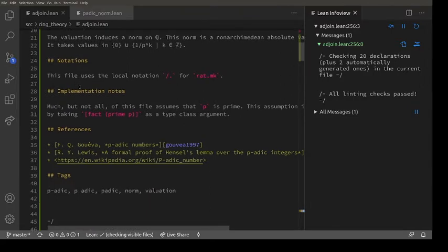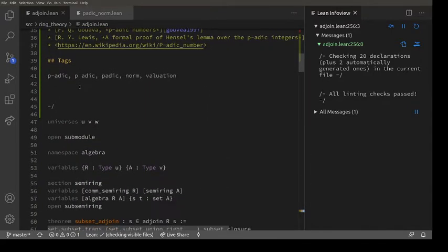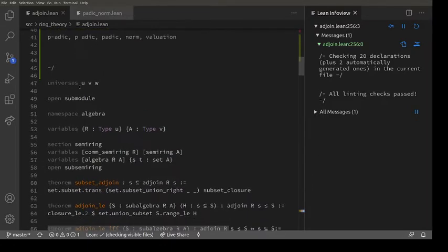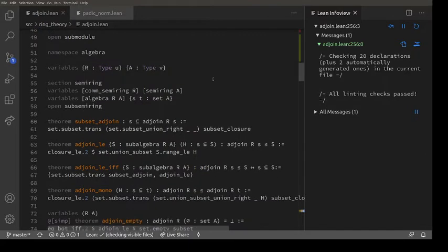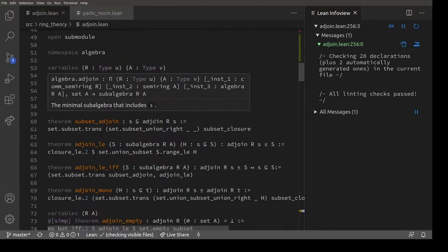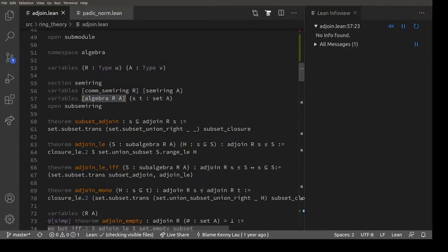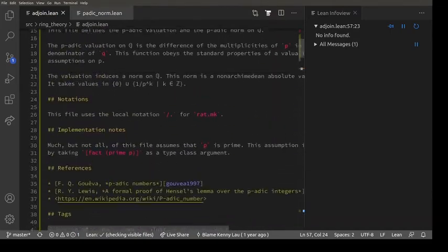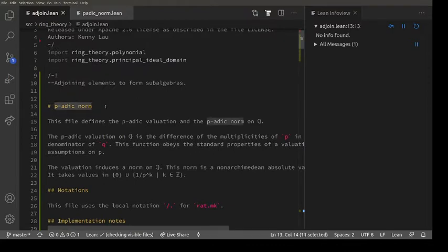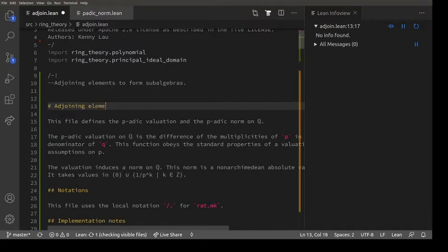I'm going to write a brief piece of documentation explaining what this file does. One issue is that I don't know what this file does, so let's read it. Adjoin dot lean has some universes, R and A - a ring, so R is a commutative semi-ring and A is a semi-ring. Then we have this adjoin - algebra dot adjoin. A is an R-algebra, meaning A and R are rings with a map from R to A, R is commutative, and then we have lemmas about adjoin. So let's call this 'adjoining elements to form subalgebras.'